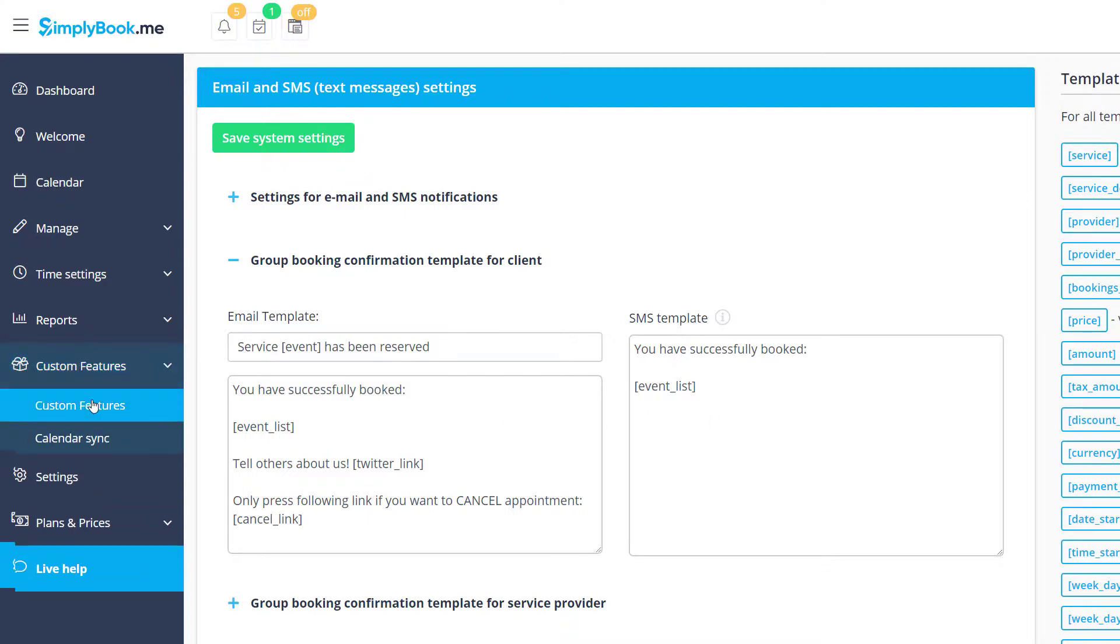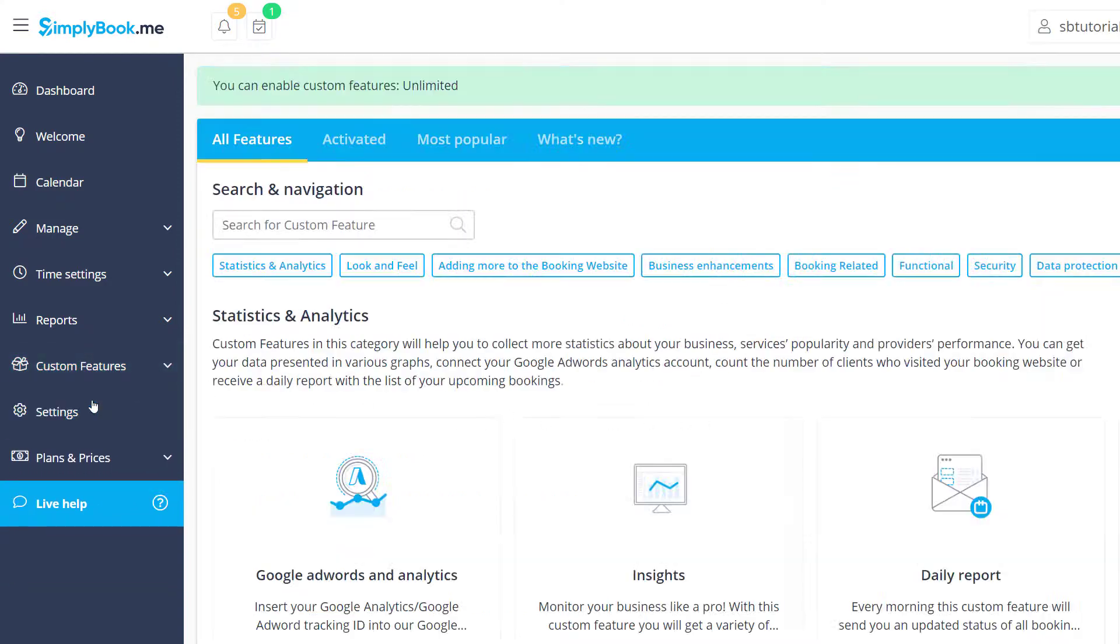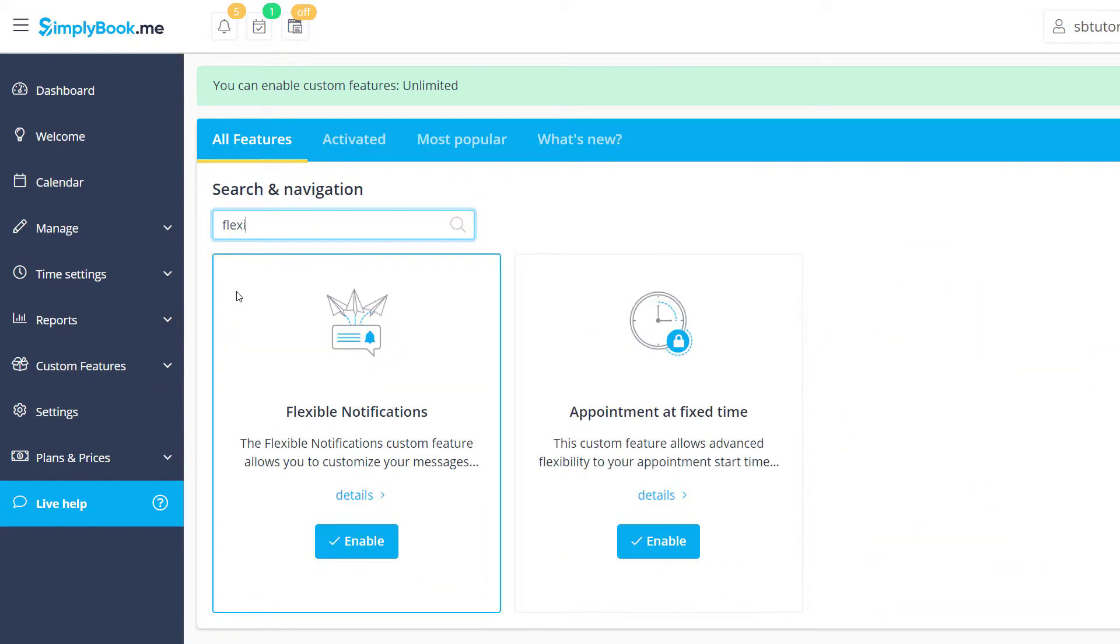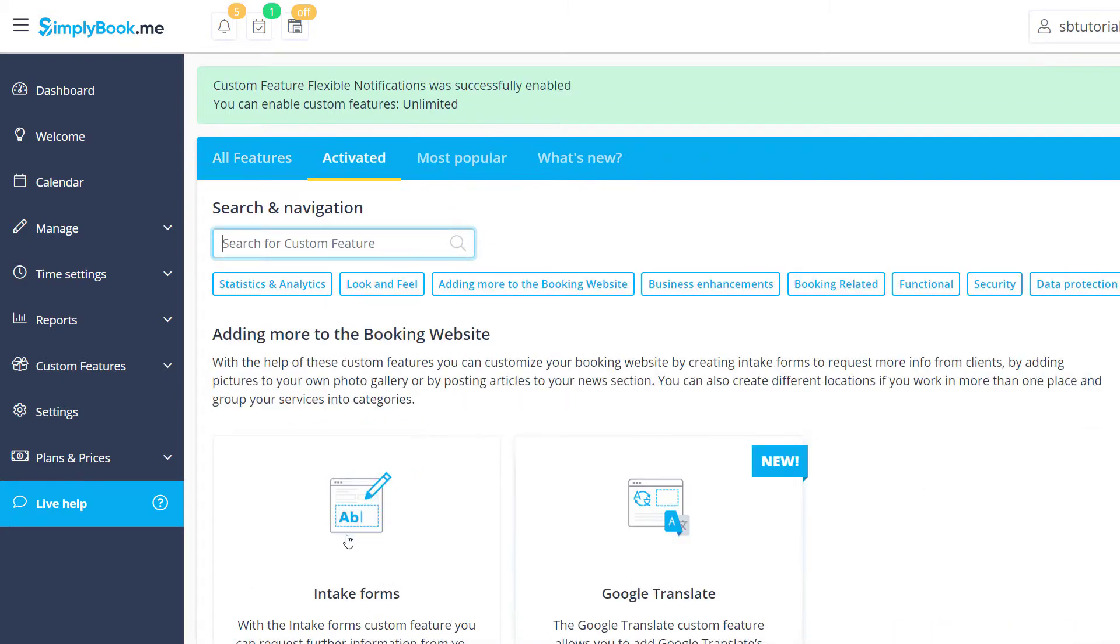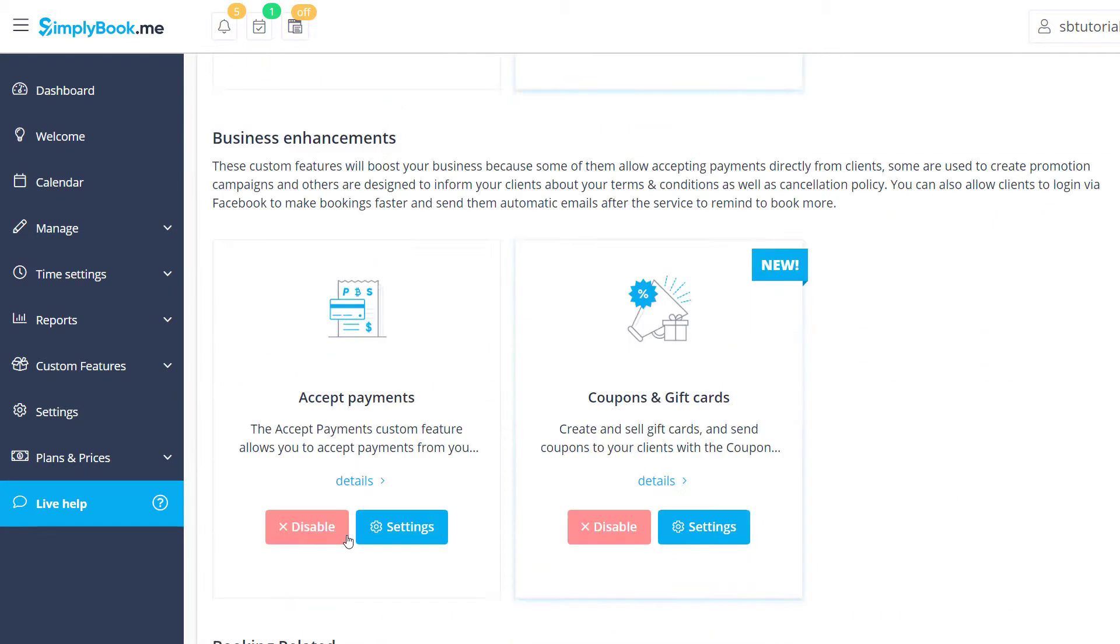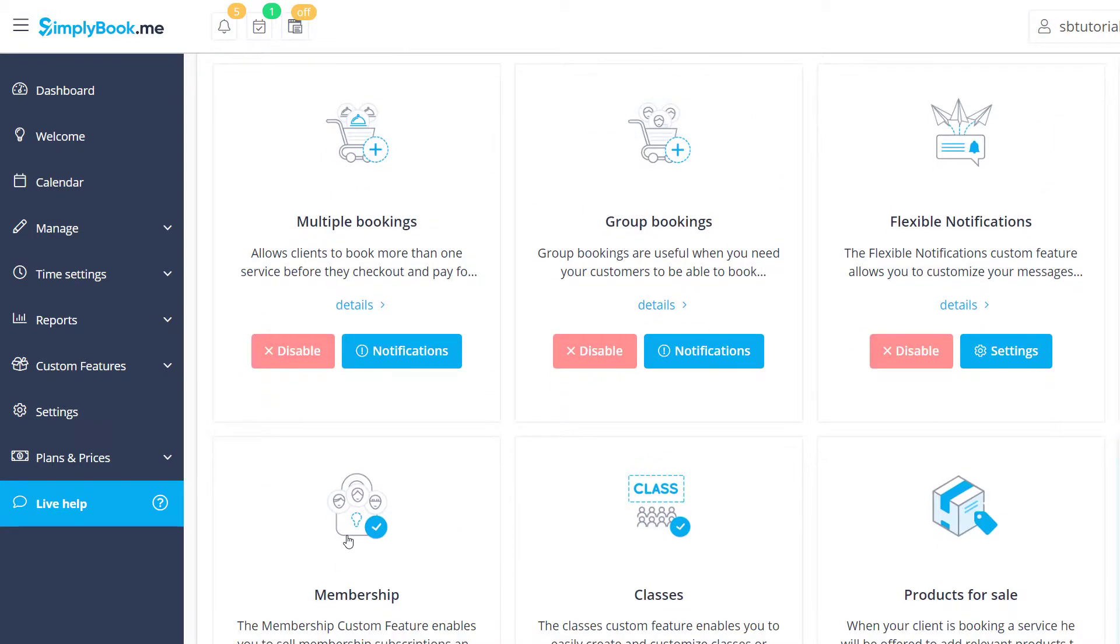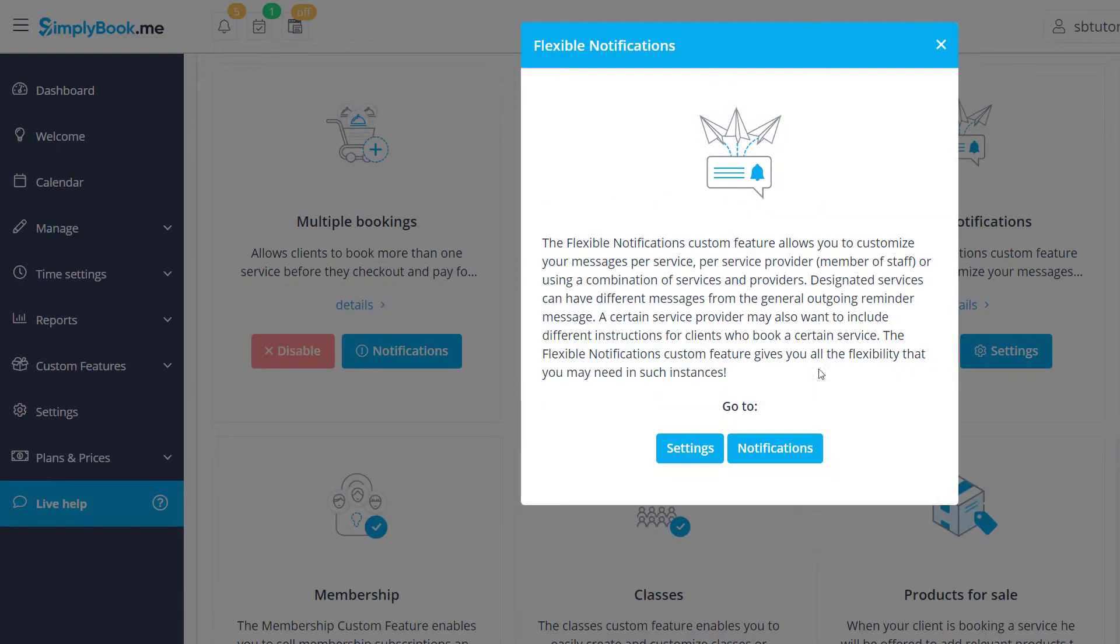Lastly, if you want to set up service provider or class specific notifications, you can use our flexible notifications feature to configure them. This will allow you to set up individual notifications for some or even all of the services you offer, while other services will use the default ones.